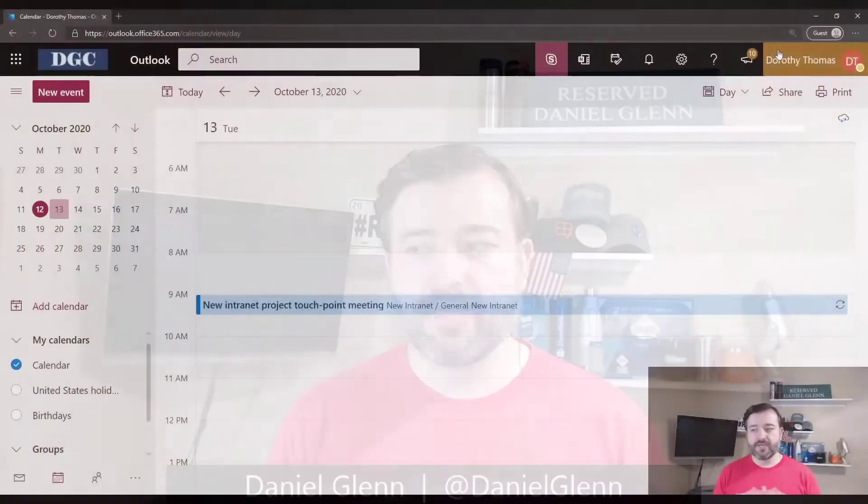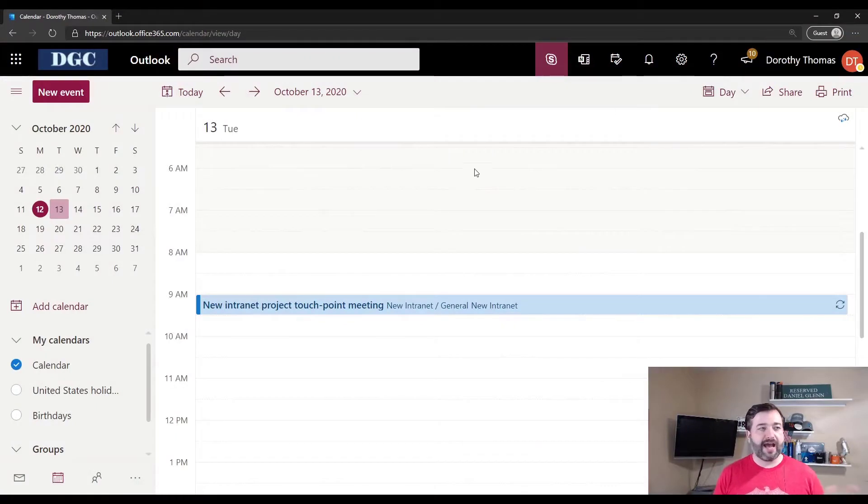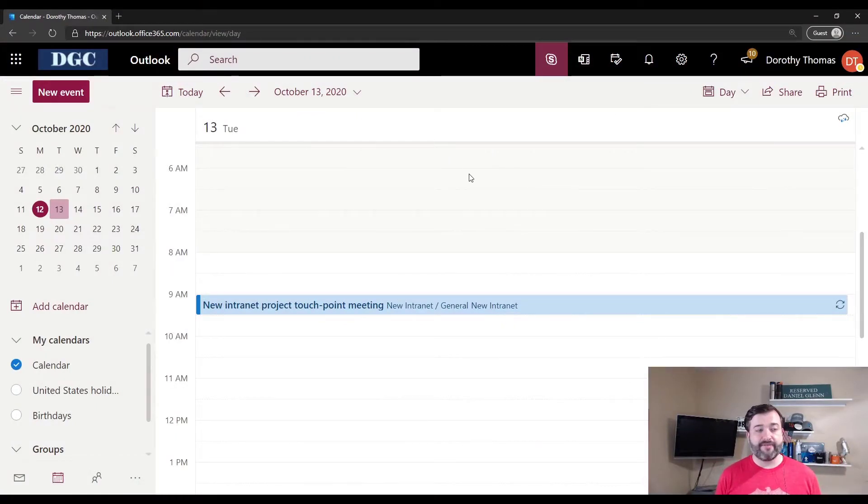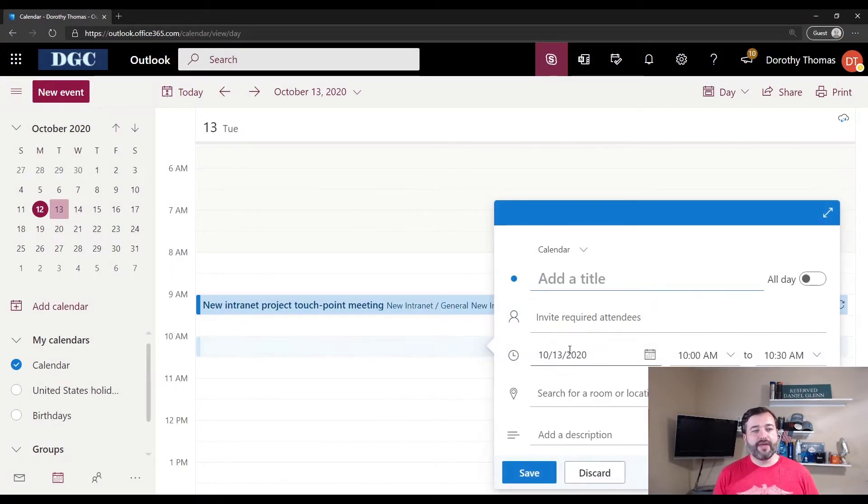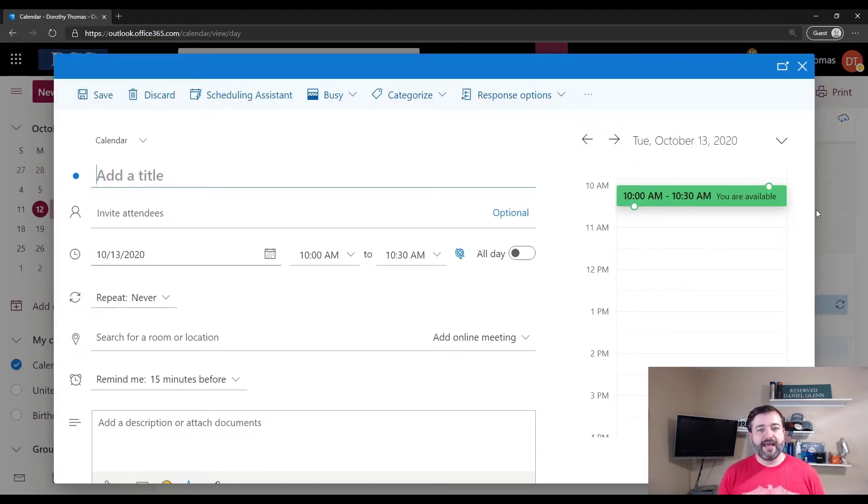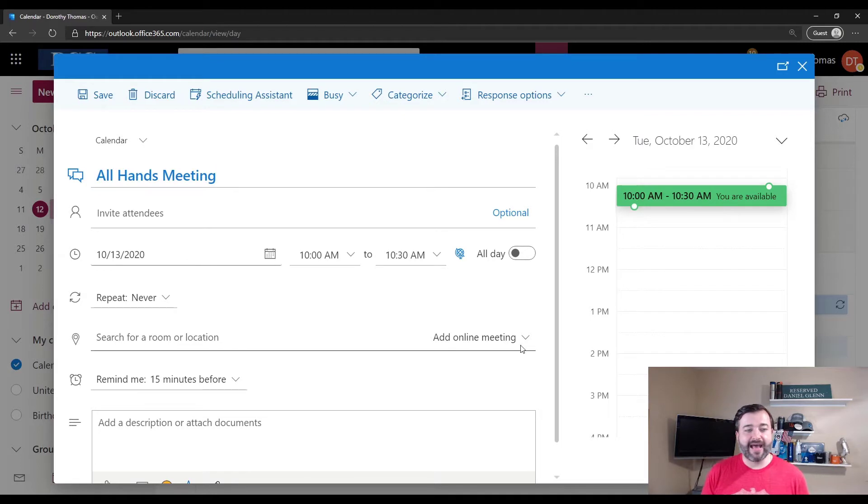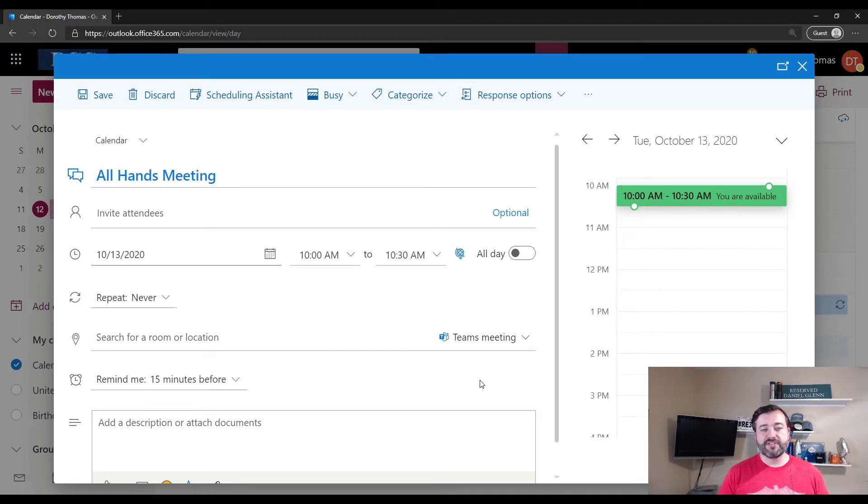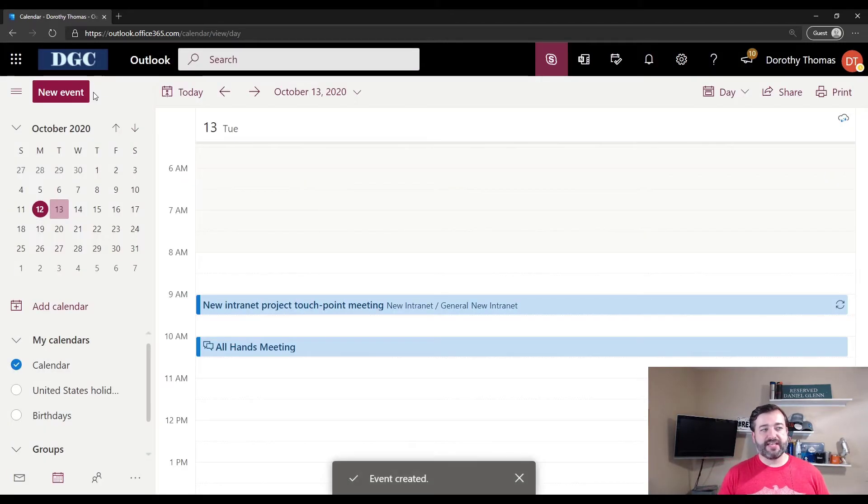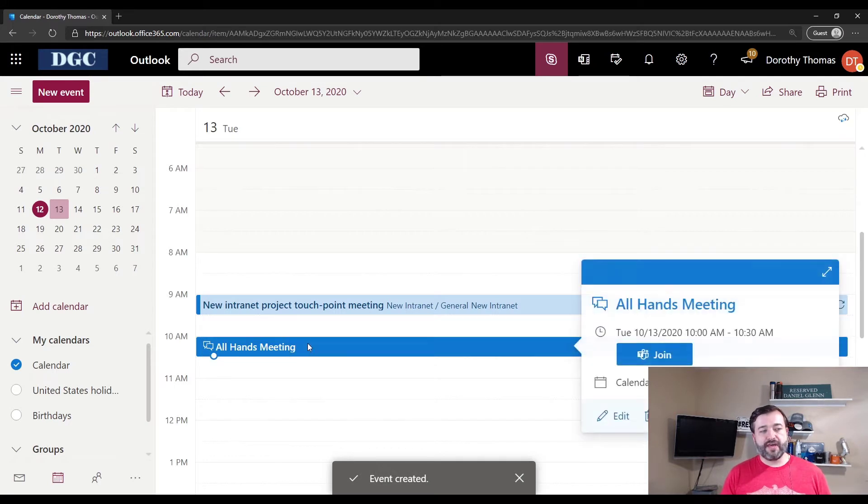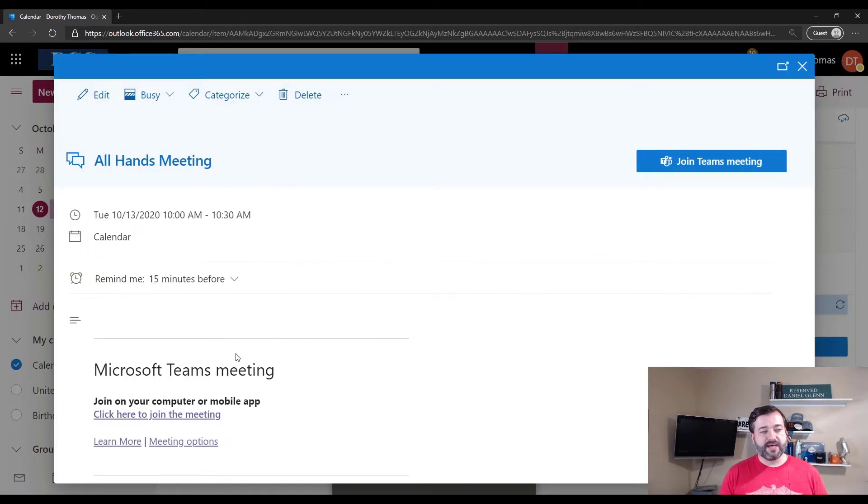So let's do a demo here to show you how all of this works. I have a user here who does not have audio conferencing. So when this user goes to add a meeting, I have a meeting. I'm going to add the online meeting for Teams meeting, and then I'm going to save it.